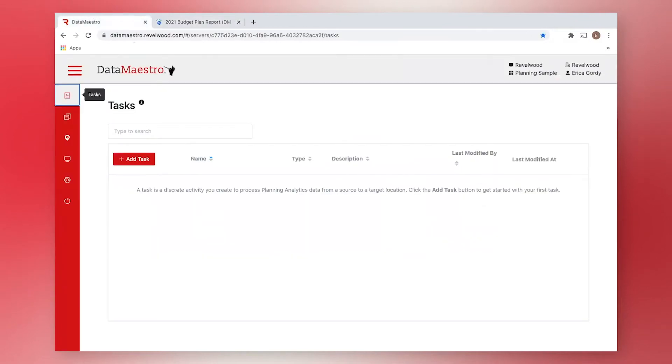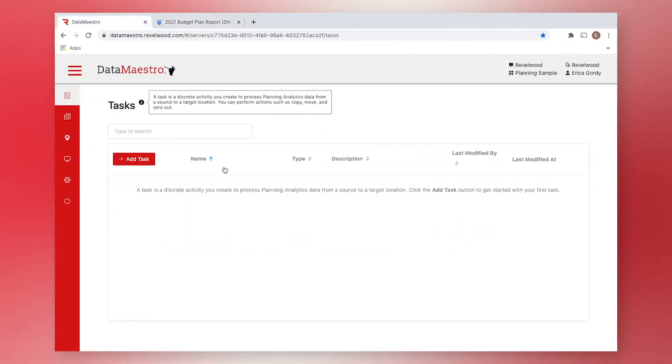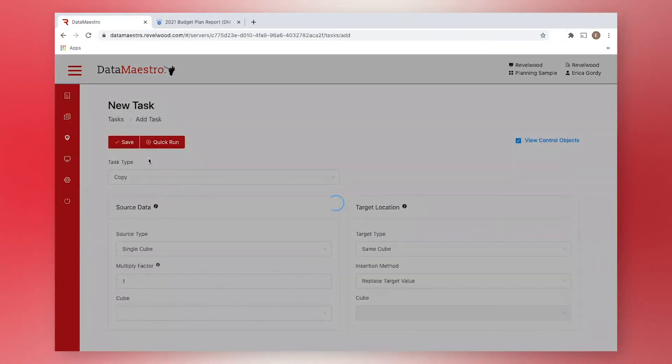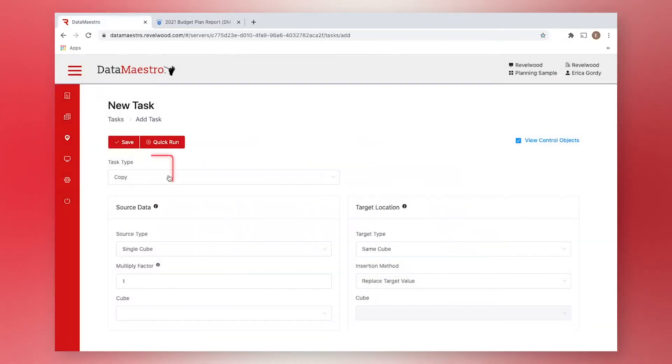We'll start by creating a task. A task is similar to a TI process, where we can define exactly how we want to change our data. There is a wide variety of tasks that we can choose to create. Today, we want to perform a copy task.